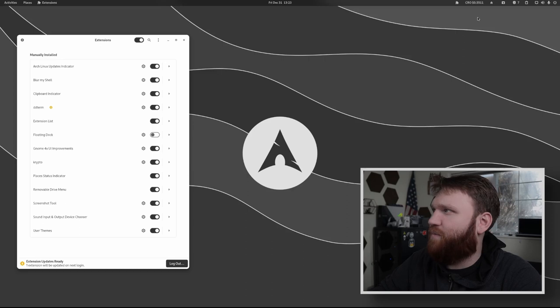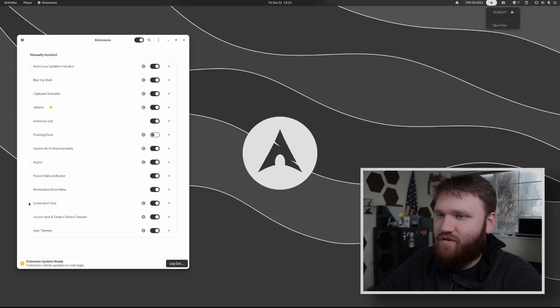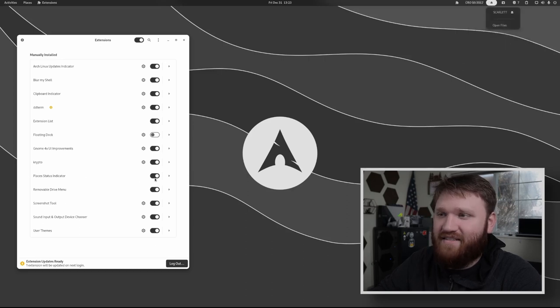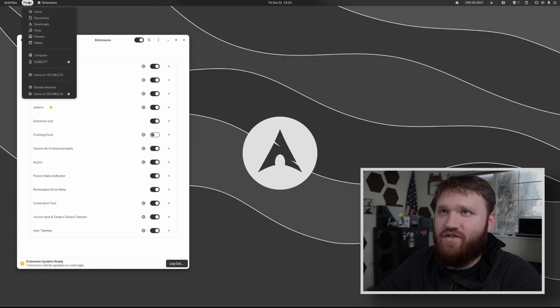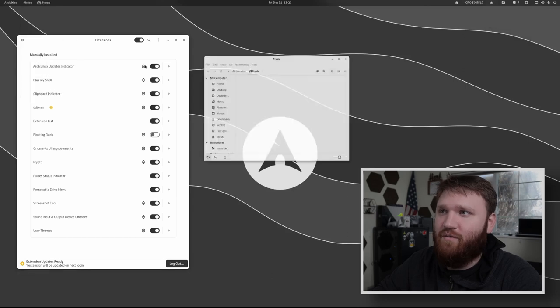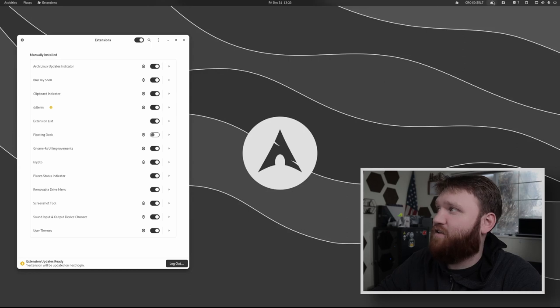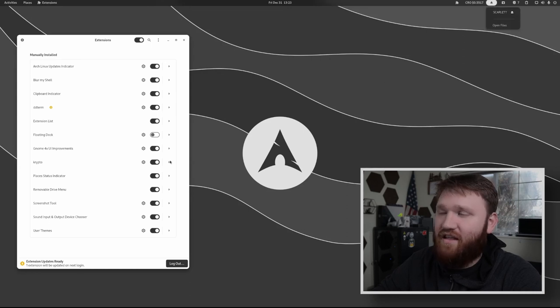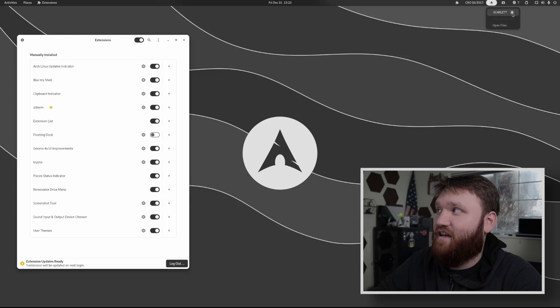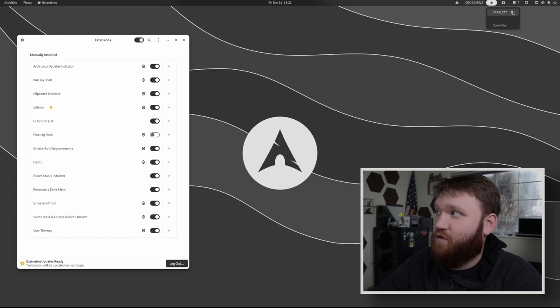We have a little crypto thing. That's super optional. Places status indicator, which is right here. So I can easily jump into my music folder, for example. Then we have the removable drive menu. So right here you can see, I only have one thing plugged in and then are you going to obviously easily unmount whatever drives you have plugged in using this tool.